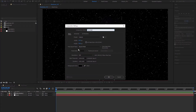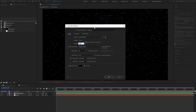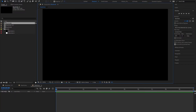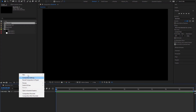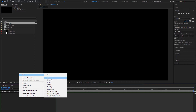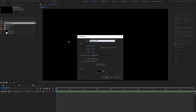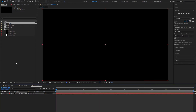We're gonna create our new composition and name it 'black hole'. We're going to set it to 1920x1080 at 20 frames per second and press OK. We need to create a solid to apply our first effect, so I'm gonna create a solid, make it black, match comp size, and call it 'black hole solid'.